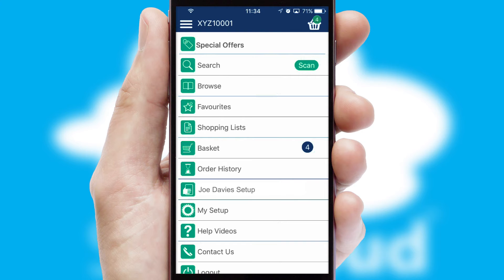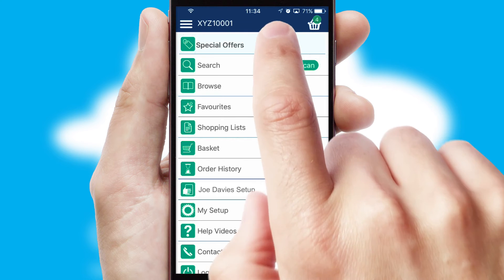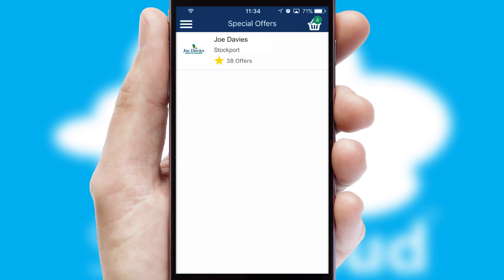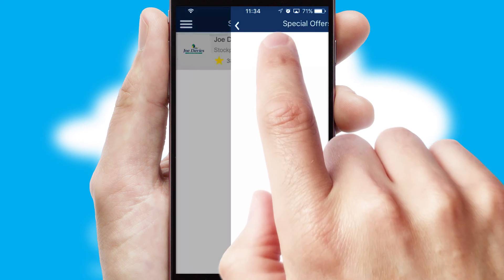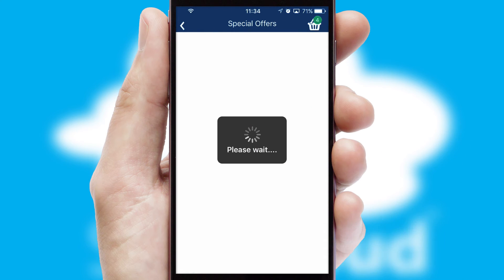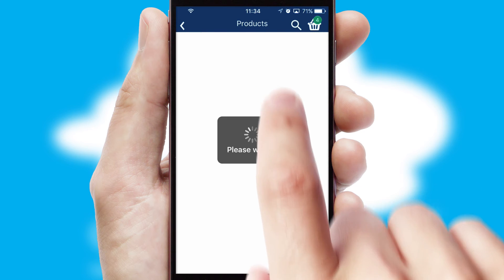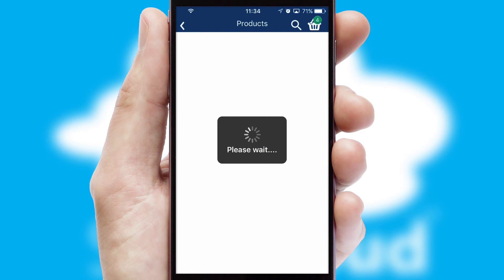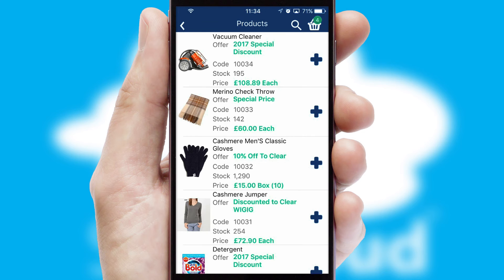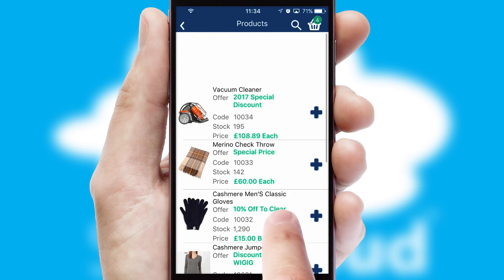Creating customized special offers is another feature of the application, which can be set up and tailored for individual customers. SwiftCloud has some very powerful promotional features, such as multi-buy and price promotions.